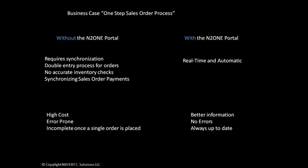When they purchase a standard solution other than the N2N portal, they have to deal with the issue of synchronization. It leads to double entries of sales orders, which results in inaccurate inventory checks and inventory counts.